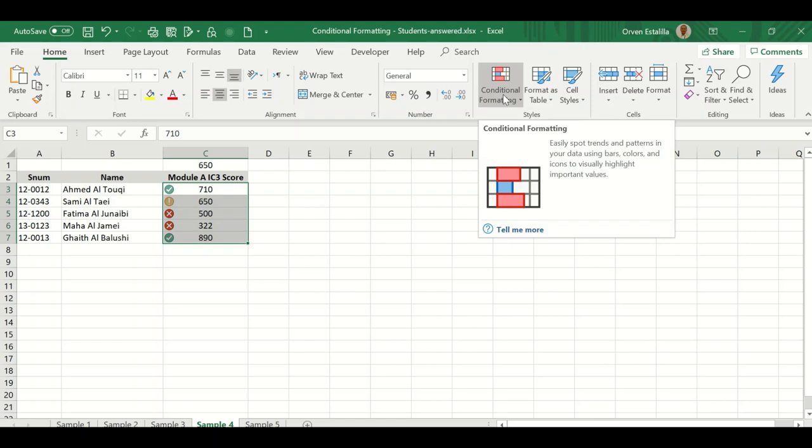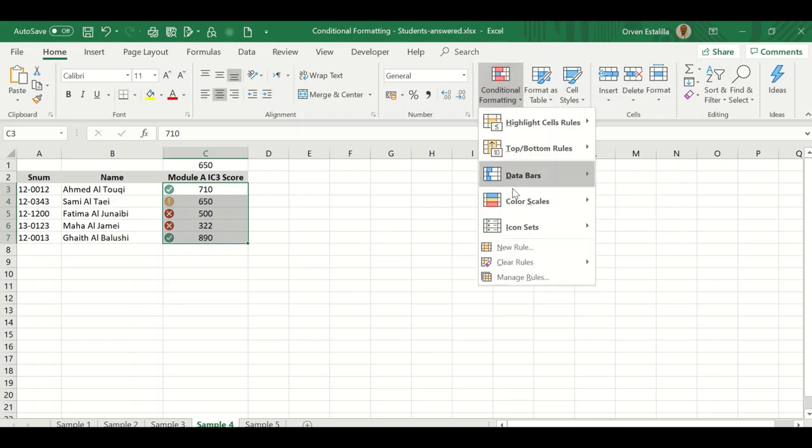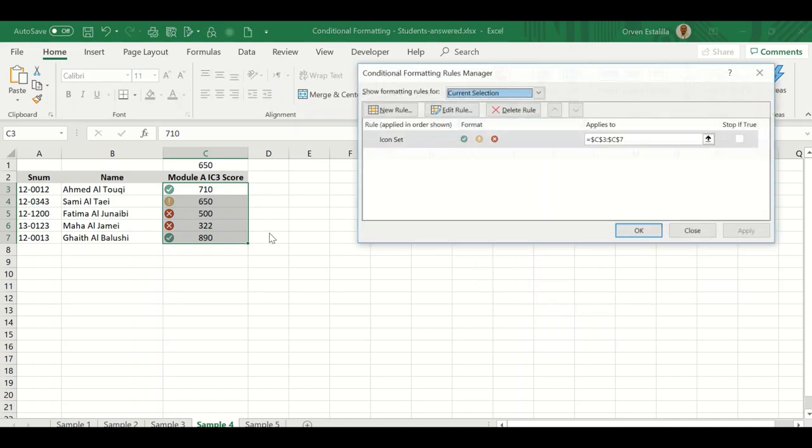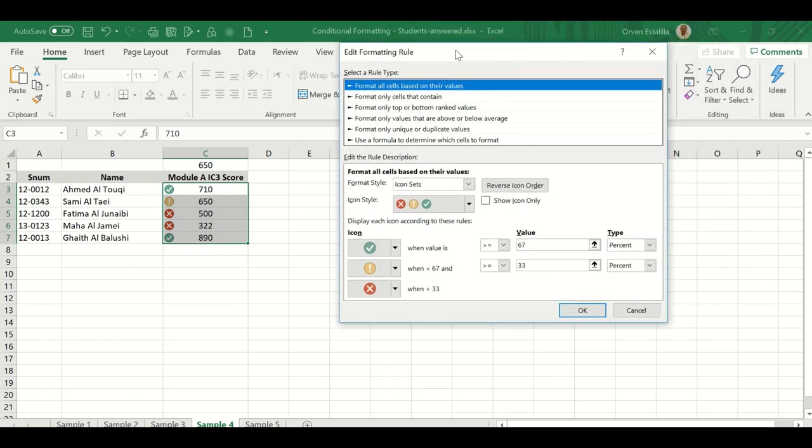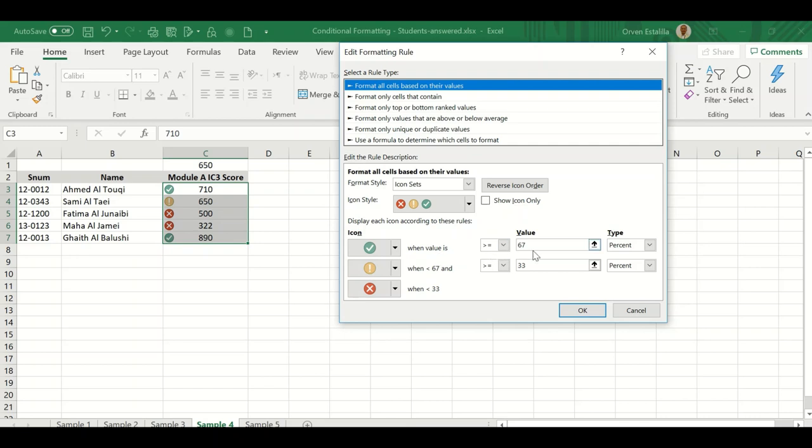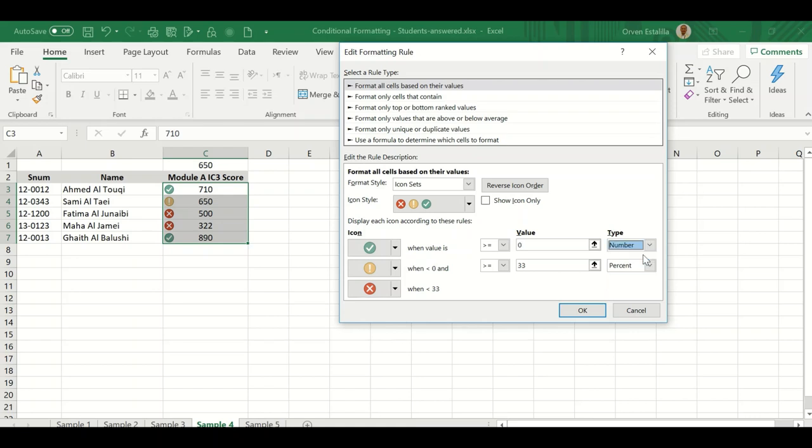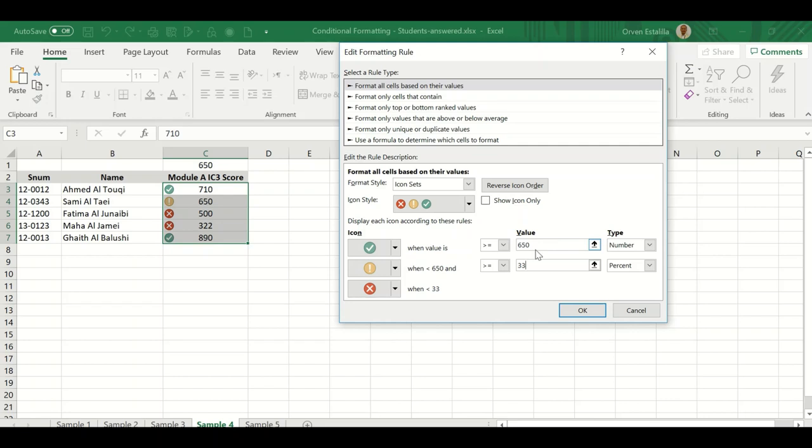I'm going to manage the rules because I want to change the setup. Double-click here. You can see format all cells based on their values, icon sets. The green check mark when value is greater than or equal to 67 - that's not correct. These are the defaults. I'm going to change the type to number because we want 650 to be the setup. 650 is the passing, so we'll have the green check mark.